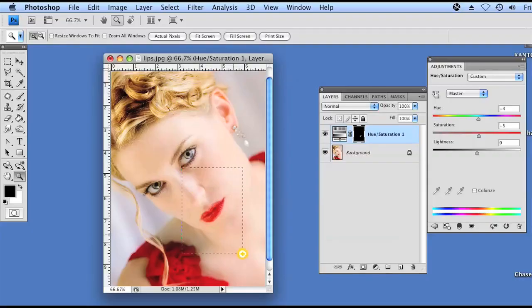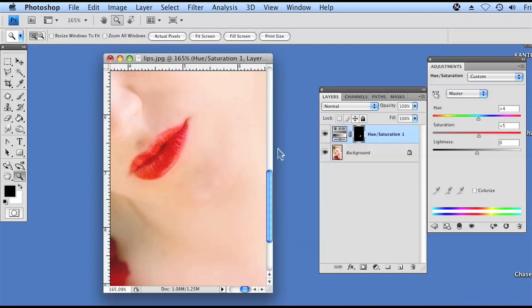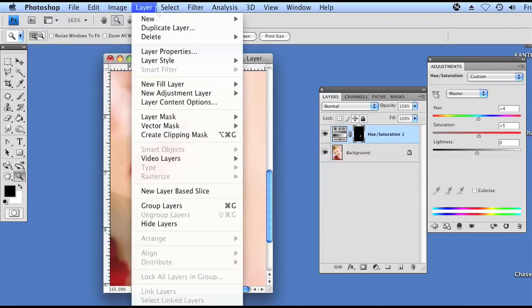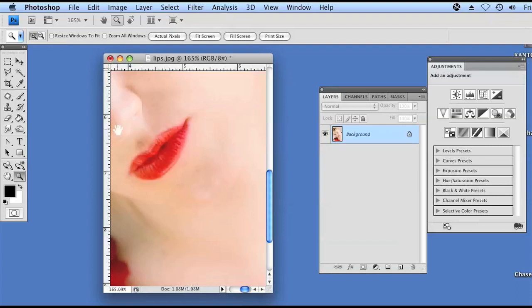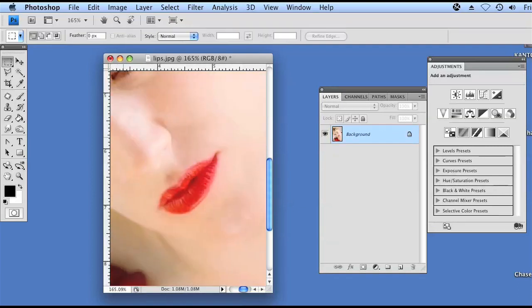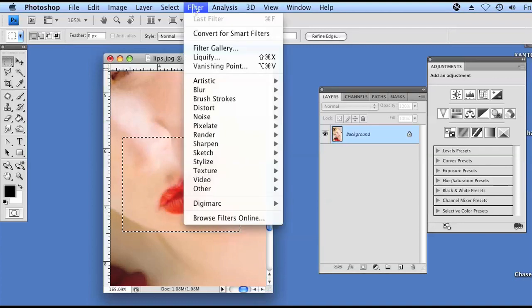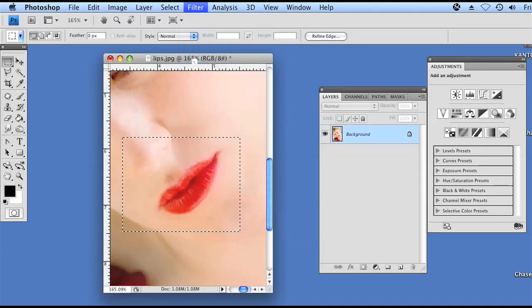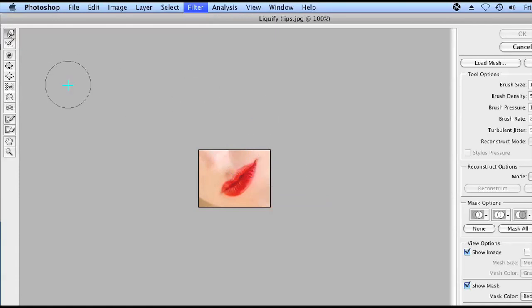And now to plump the lips, first we're going to flatten our image by going to layer, flatten image. Using the marquee tool, we're going to make a selection of just the lips. And then after that, we're going to click on filter and then liquefy. This is going to load just the selection of our lips, which helps with load time. It doesn't take as long to load when we've narrowed down the selection.